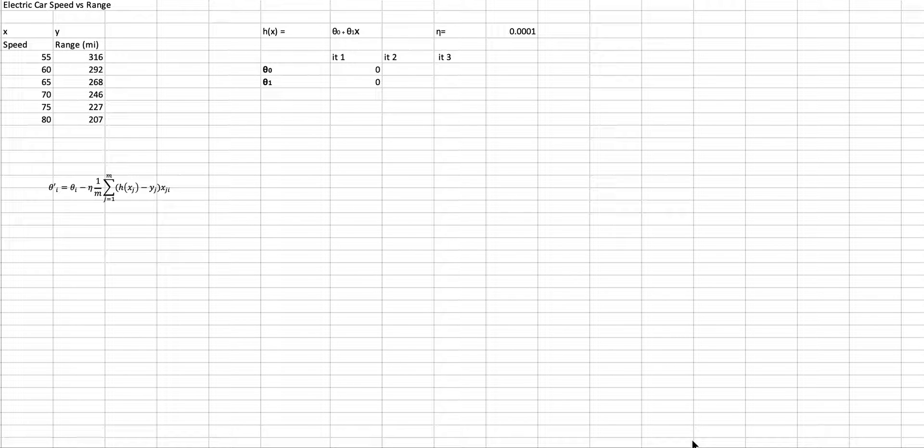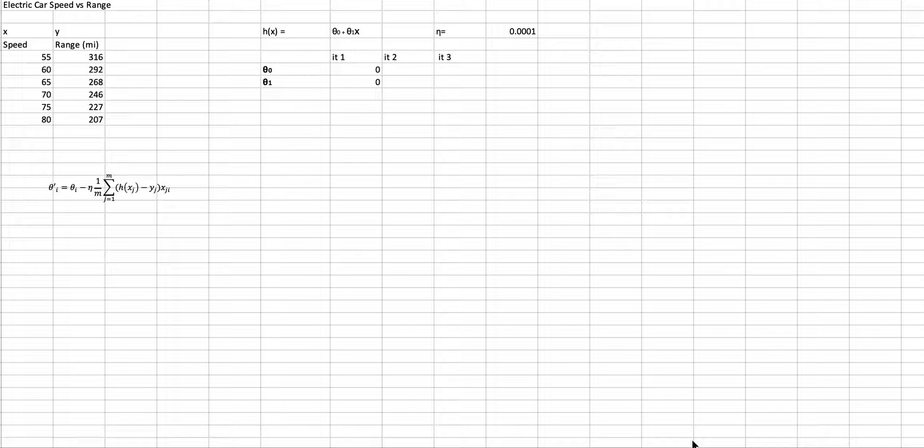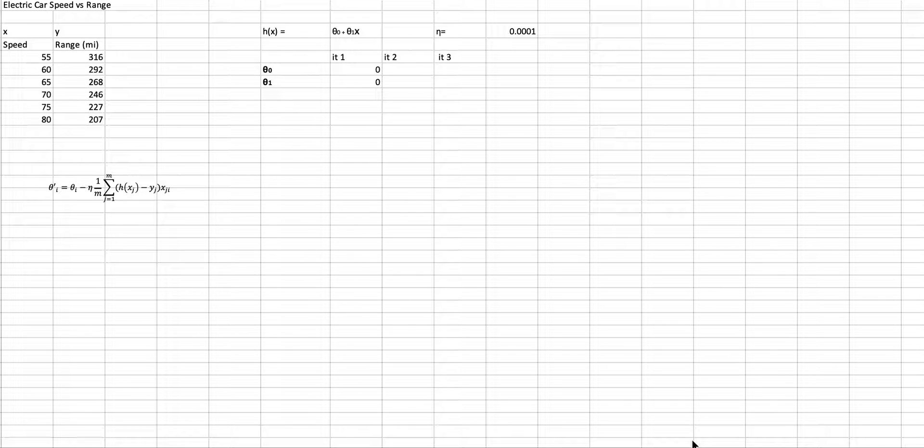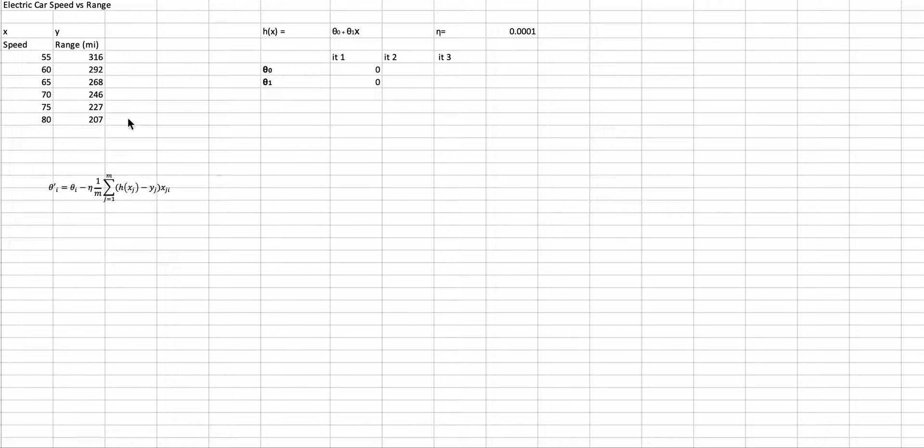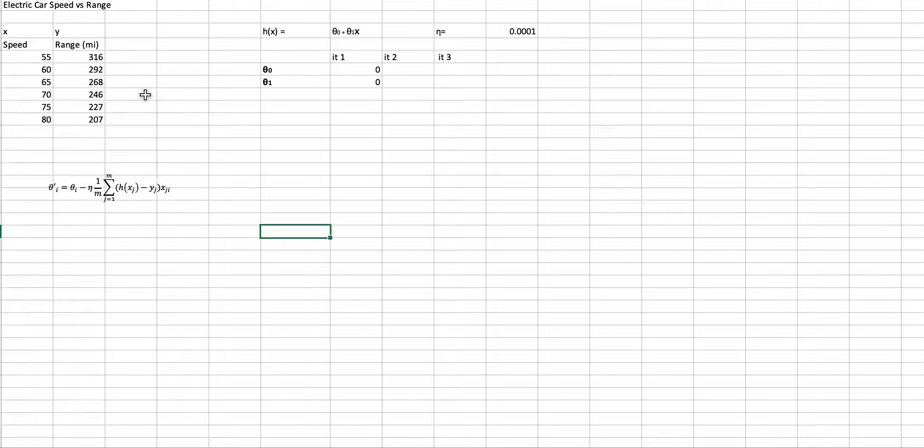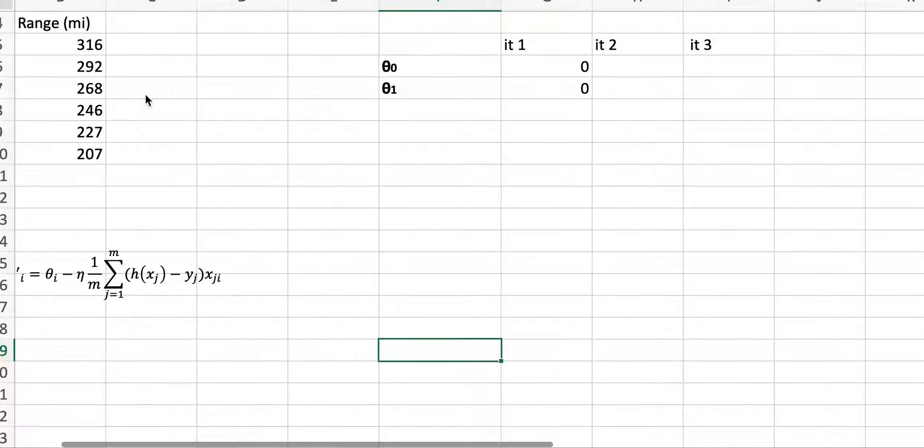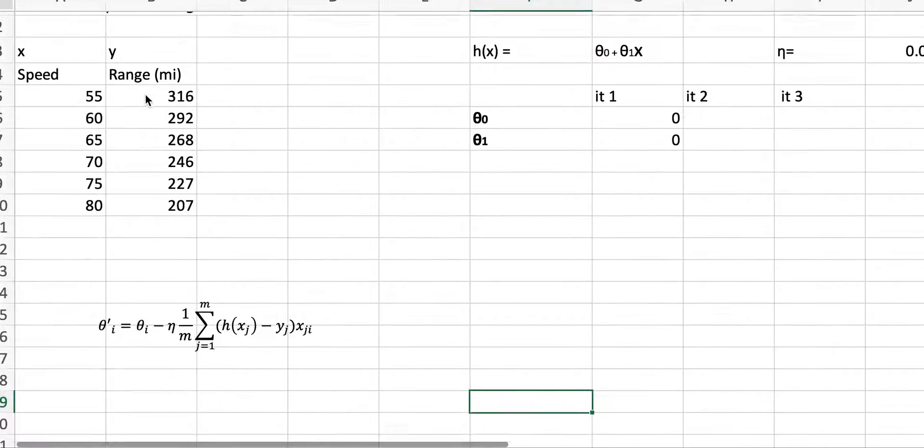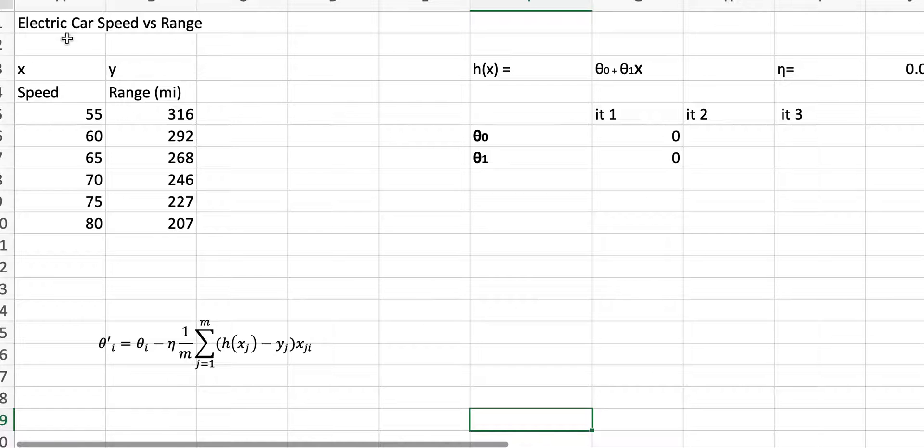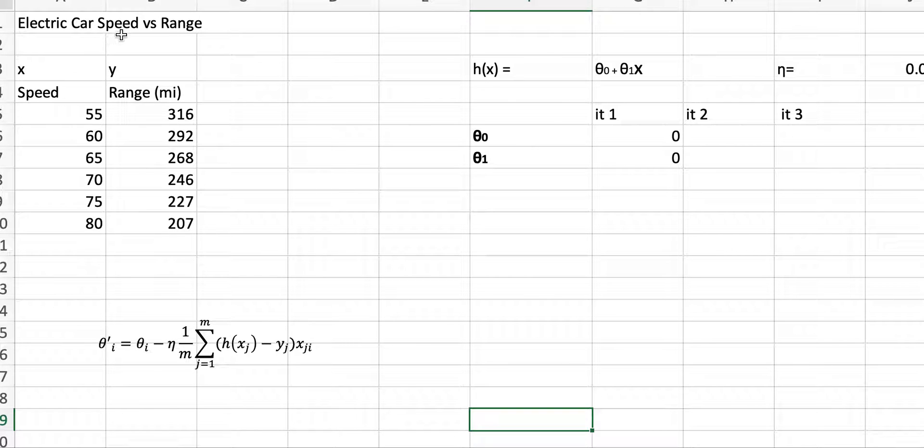What I will do now is trace the gradient descent algorithm to find a regression line for some data. Let's assume we have some data. I'm going to expand this a little bit. Let's assume we have some data in this Excel spreadsheet. I have here electric car speeds versus range.